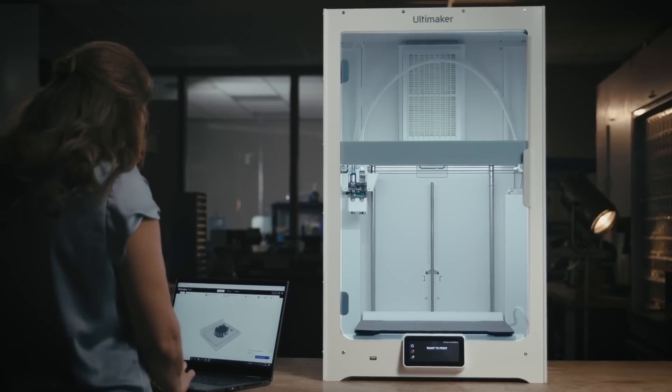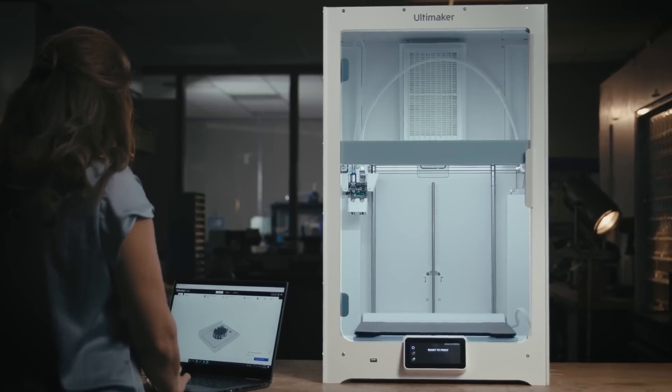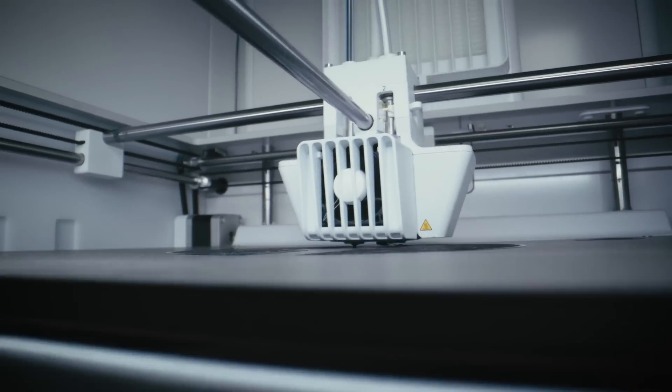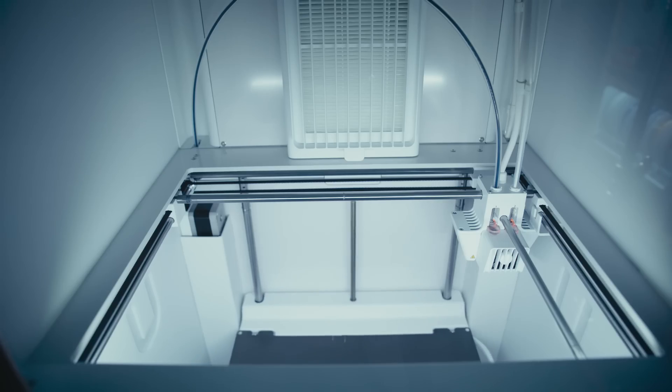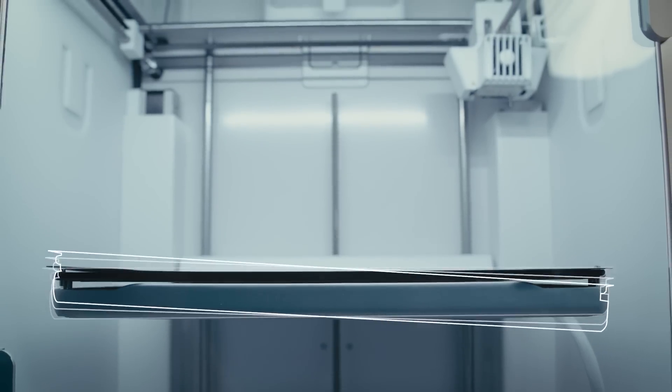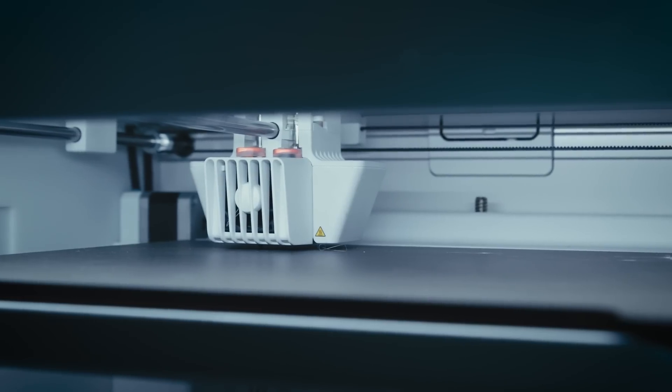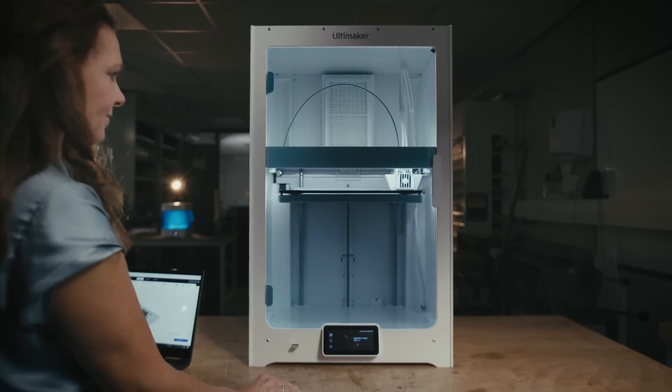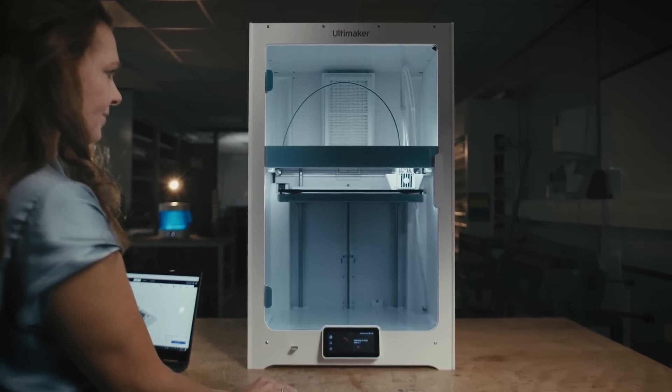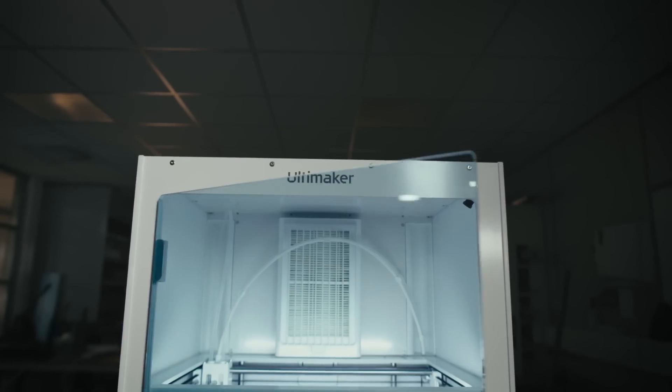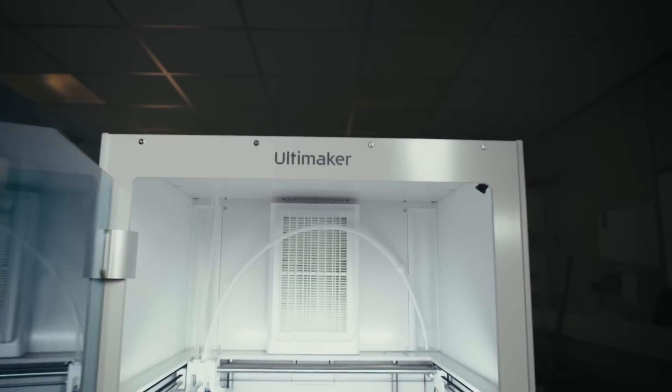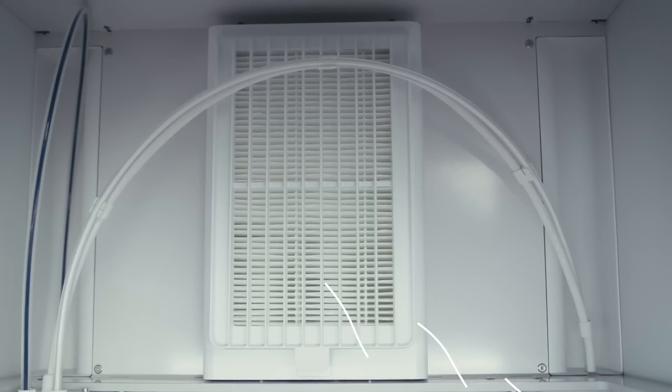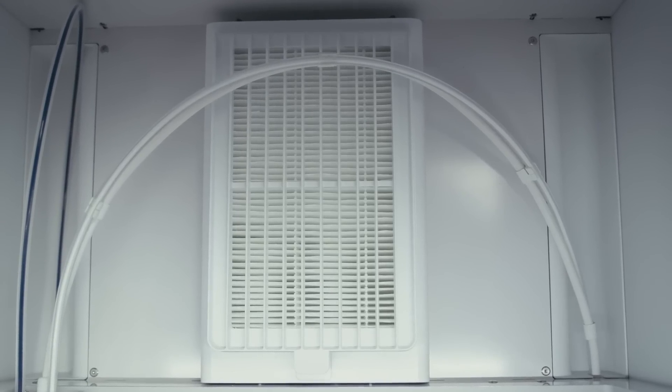The S7 builds on Ultimaker's already remarkable 3D printing reliability with new features, such as an inductive sensor that allows for improved automatic bed leveling, and an integrated air manager for excellent environmental control right out of the box.